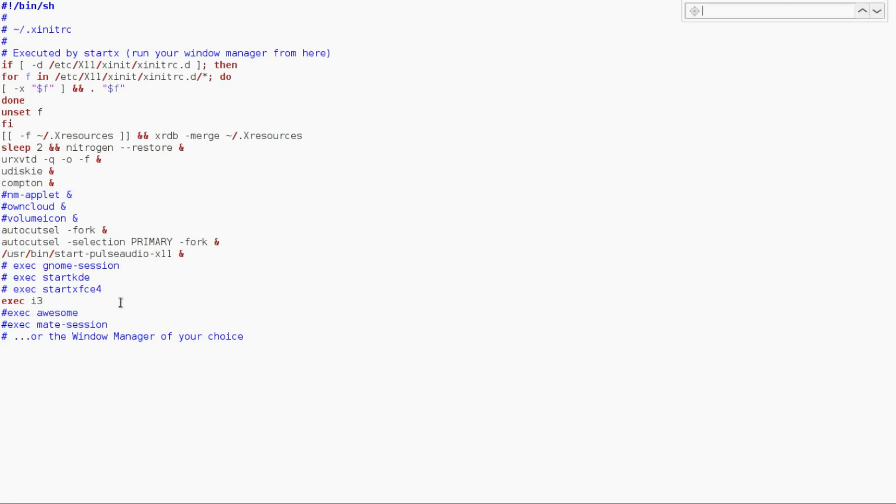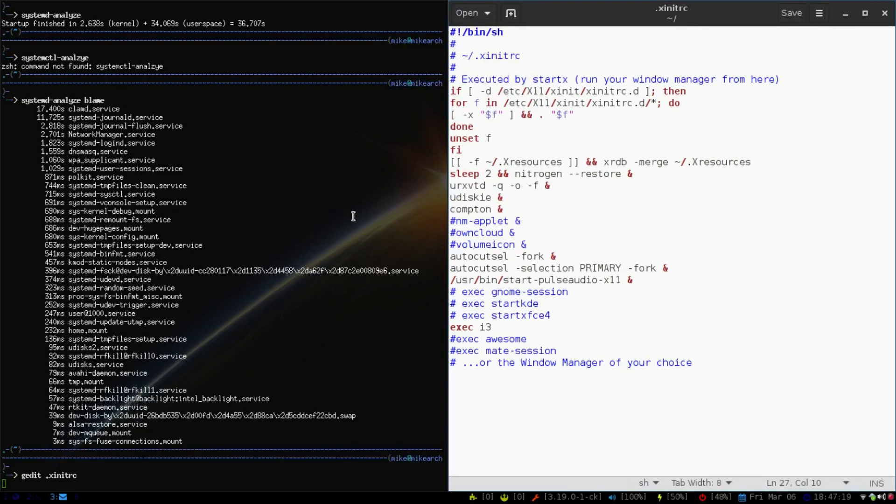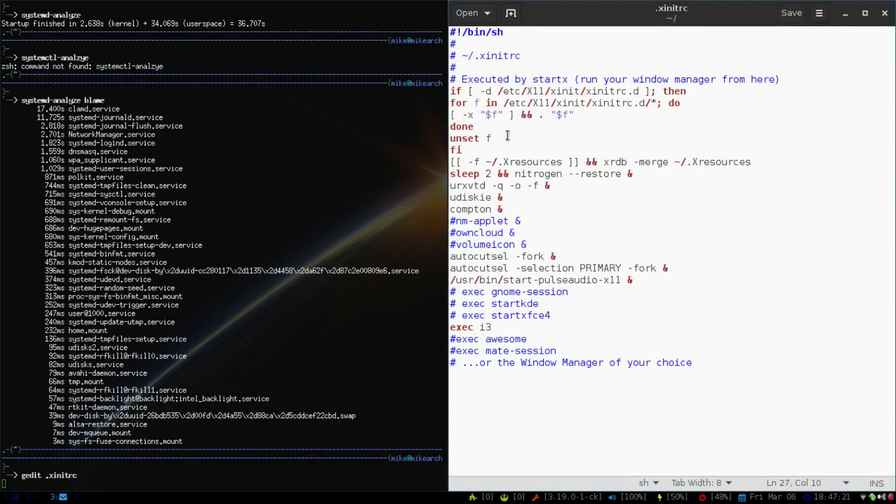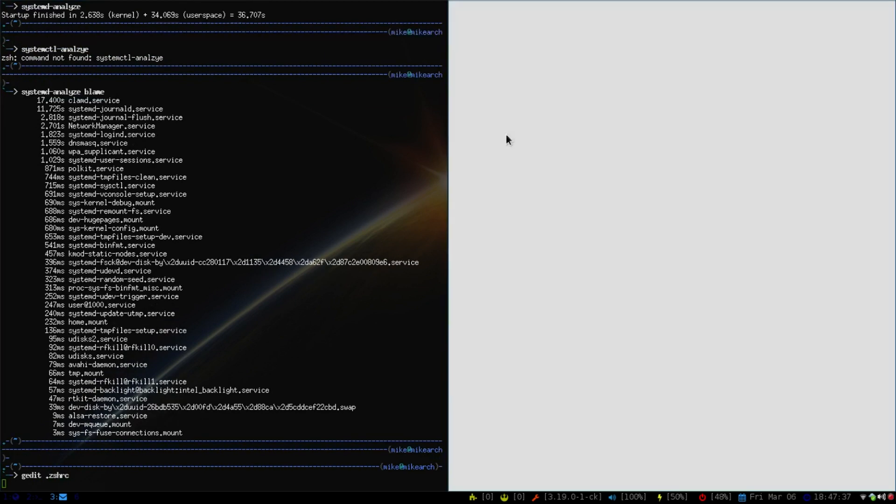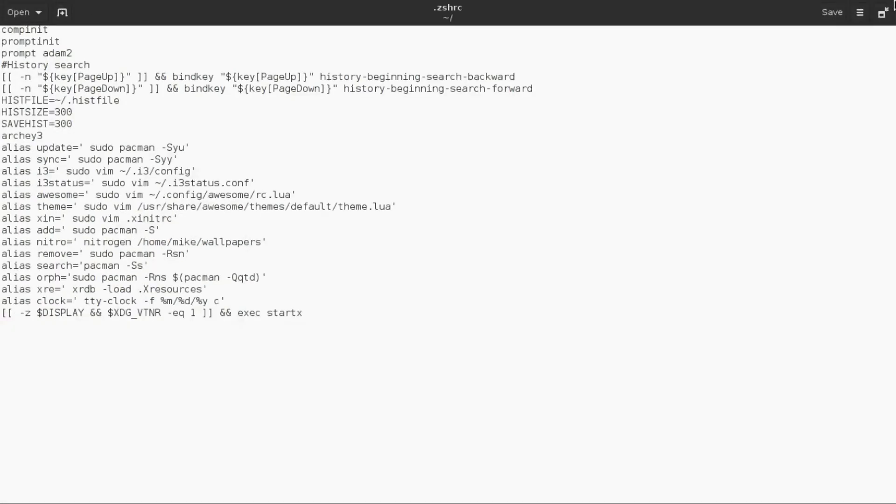The second part is that you need to put something into either your bashrc file or zshrc file to make sure that it does start the Xorg. So I'll show you what that looks like really quick here. As you see down here below, it's right here.